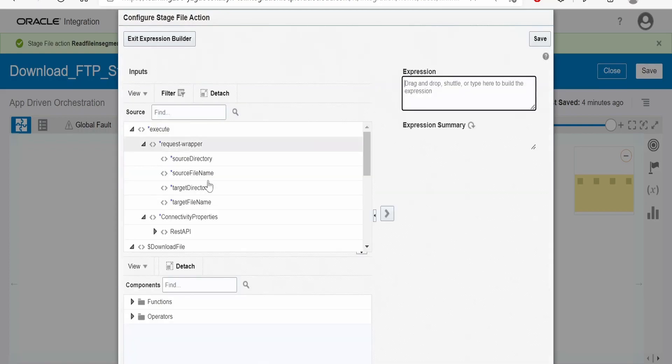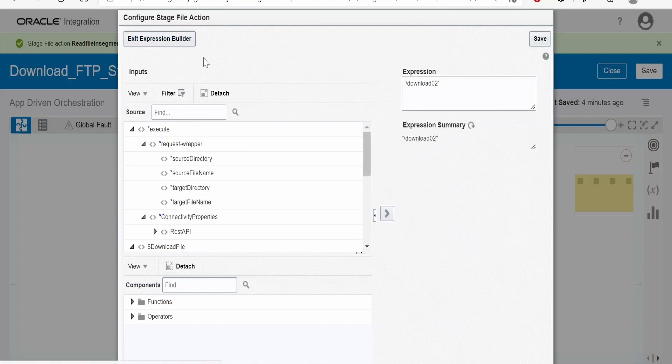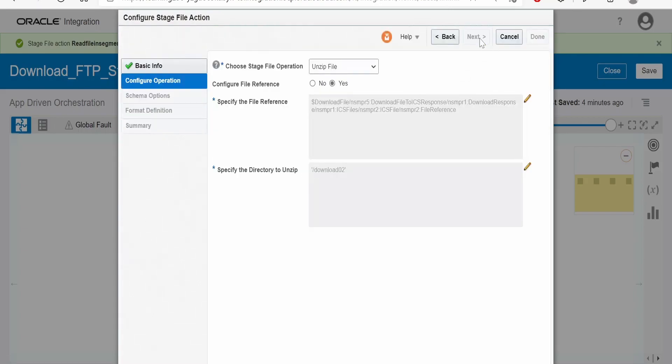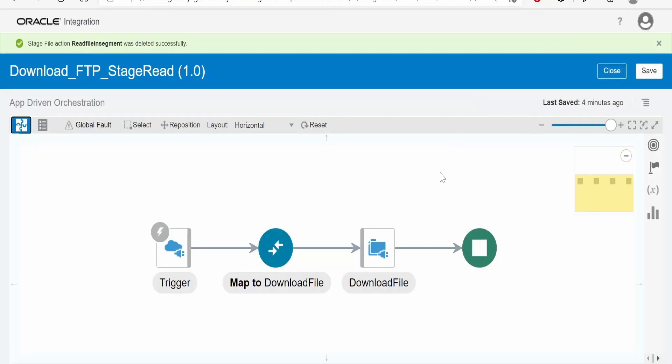We have to specify the logical directory for unzipped file. I am giving this as download 02, click on save, exit the builder, click on next and done.